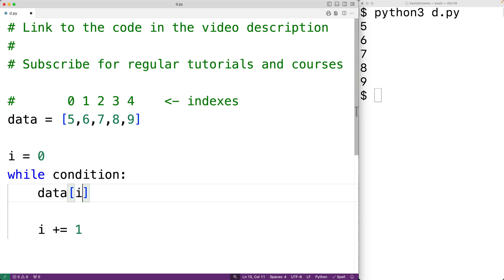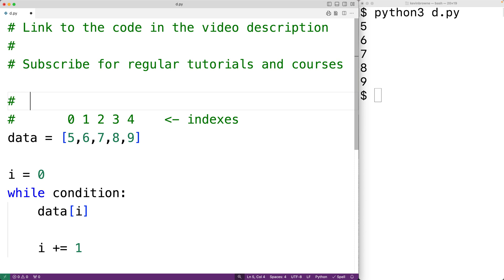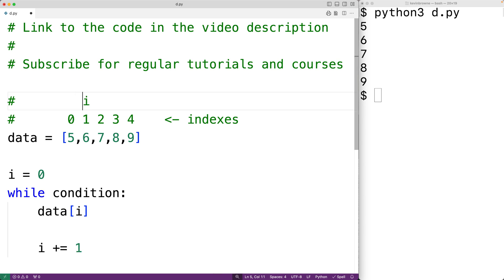In the first loop iteration, i is going to be set to index 0. The next time the loop runs, i will be set to index 1, then index 2, and so on. Eventually we want the loop to stop, so we'll stop it once i reaches 5 — the length of the list — because that means we've gone through each item.